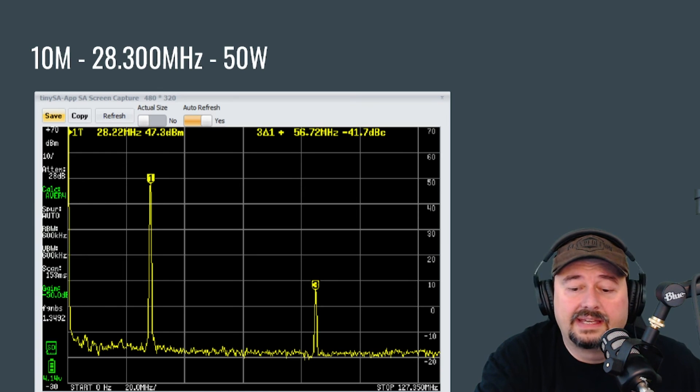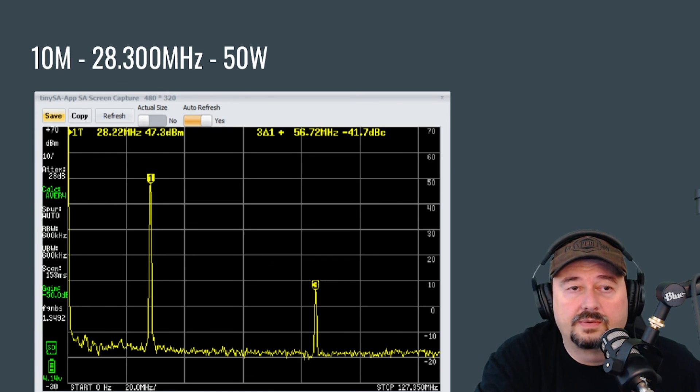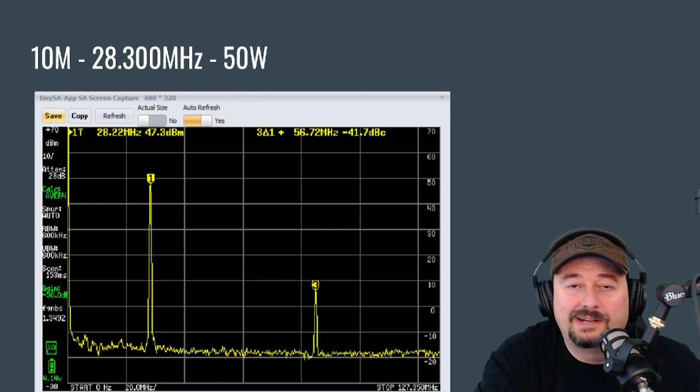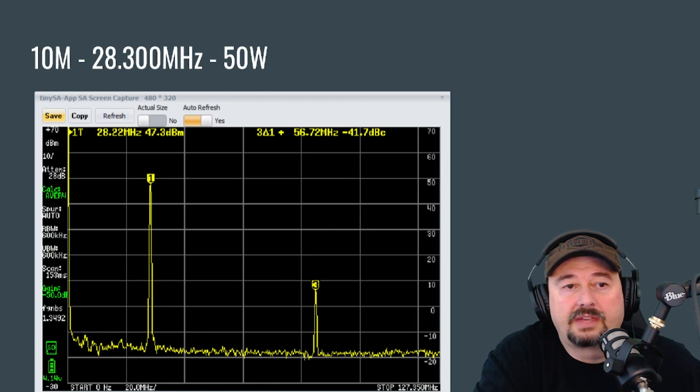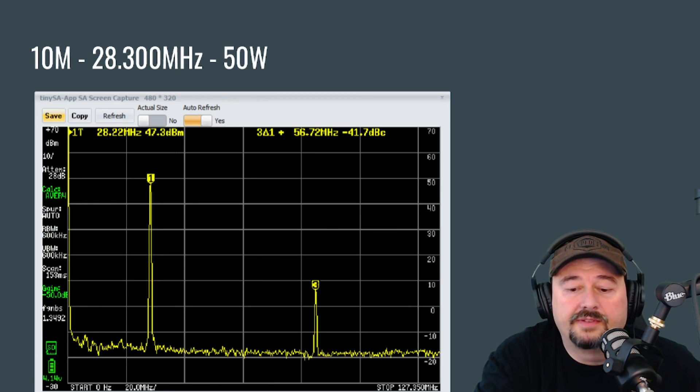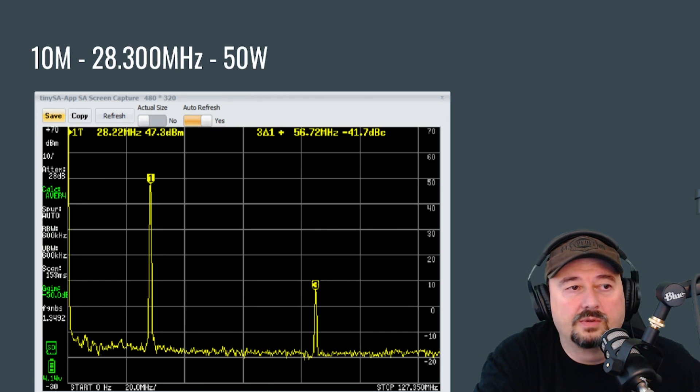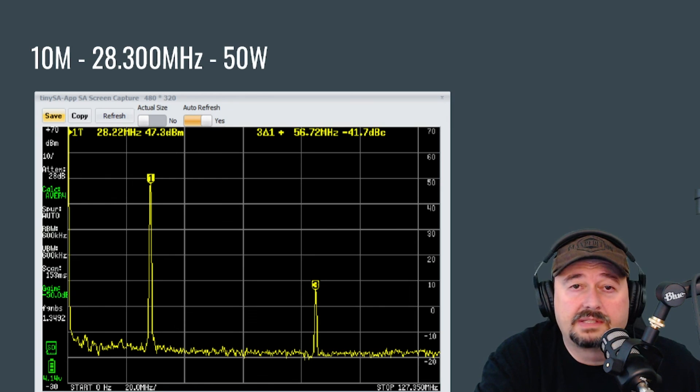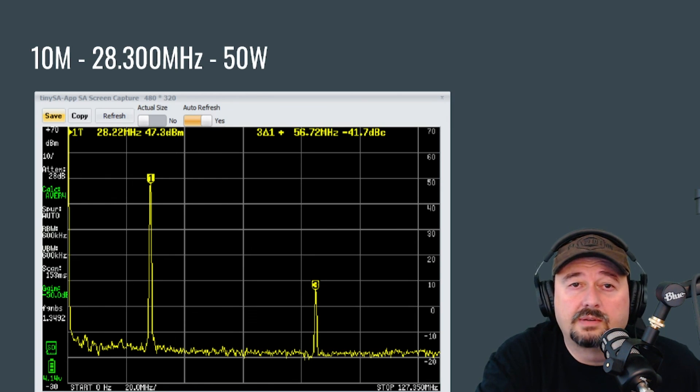Anyhow, I like this amplifier. I'll probably use it on 20 and 40. I don't operate on 80. So for me, it's a useful device. But I am a little disappointed that we had the problems on 10, 15, and 30. Anyhow, thanks for watching. If you have any questions, comments, suggestions, or recommendations, go ahead and post them below and I'll do my best to respond.